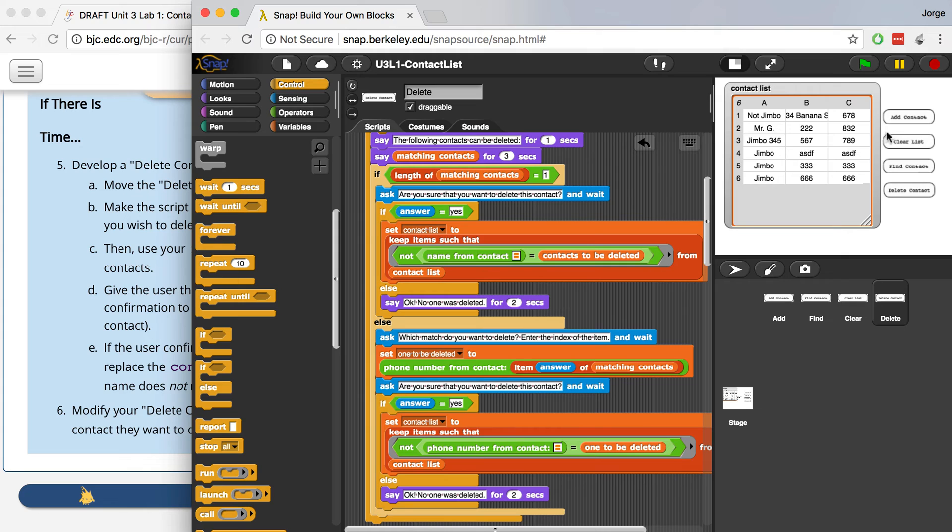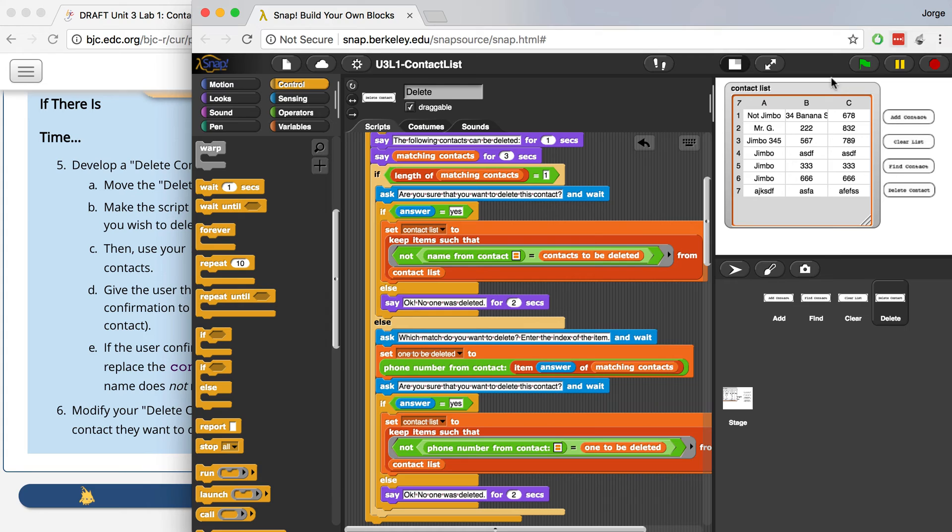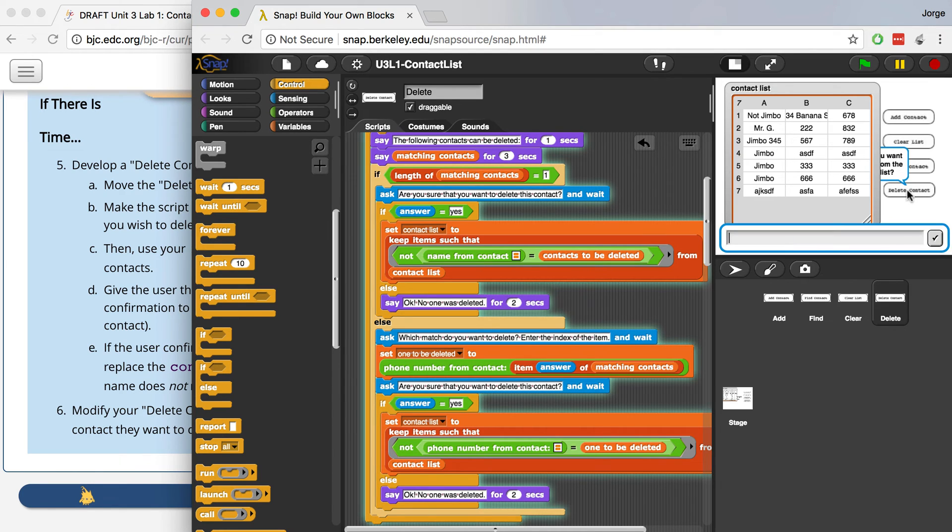Now, as you guys can see, let me just add another user. Okay, so here's my list. There are seven items in the list right now. And let's see, one, two, three Jimbos. There's a Jimbo 345. But let me delete that one first, actually, just to show you guys that this deletes the one item by itself.